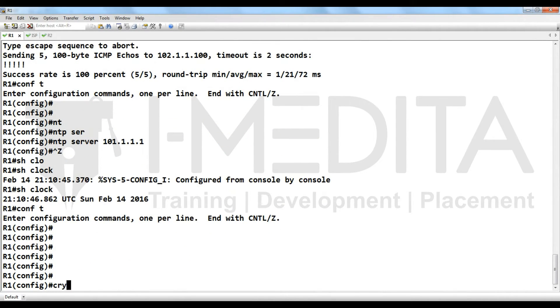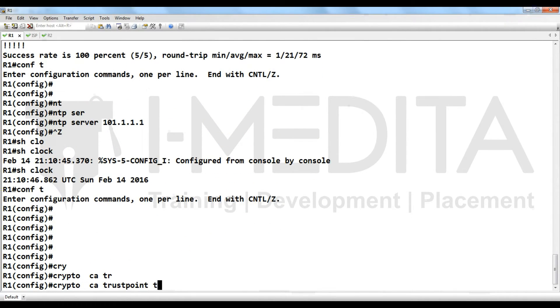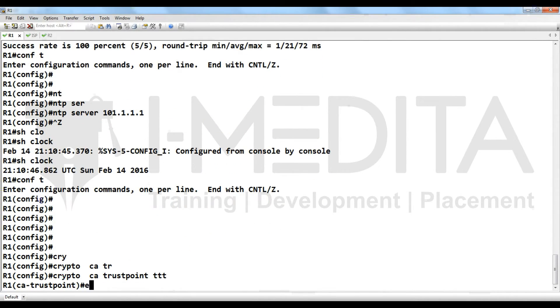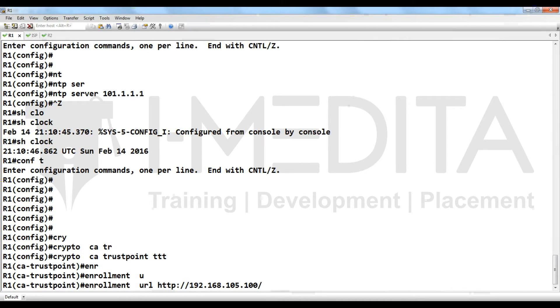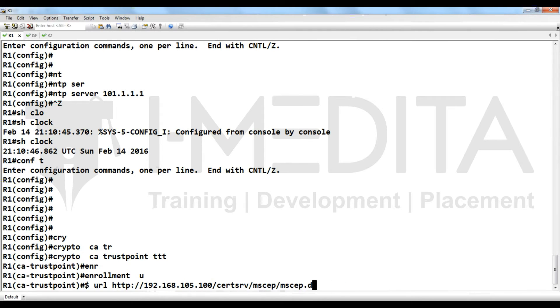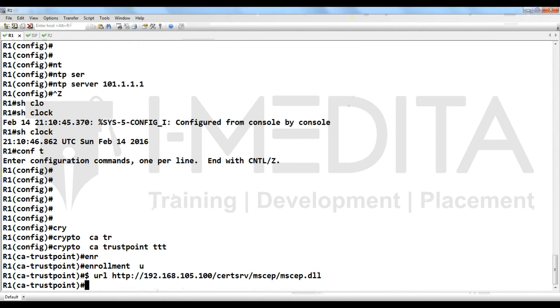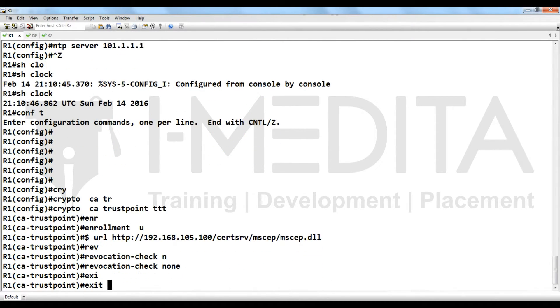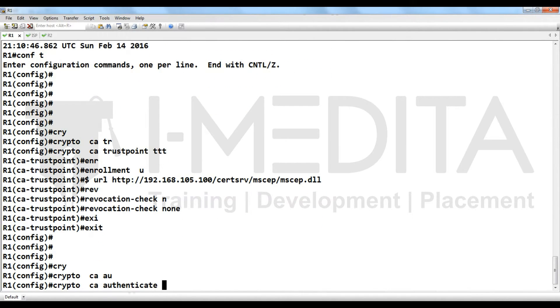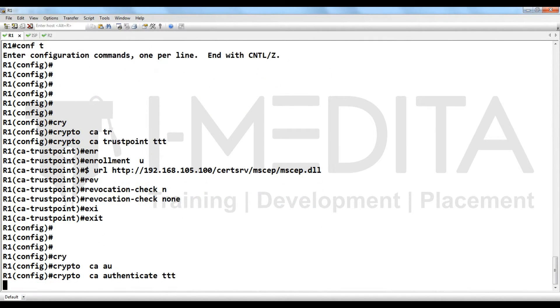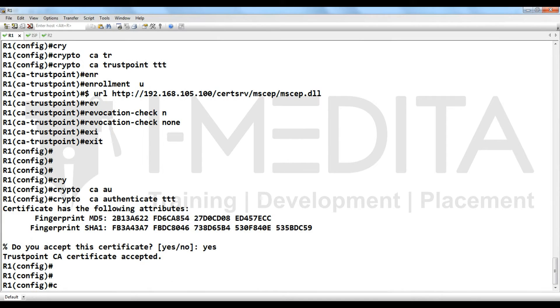Then crypto CA trust point, enrollment URL http 192.168.105.100 cert MSF MSF dot DLL, revocation check none, crypto CA authenticate, yes.